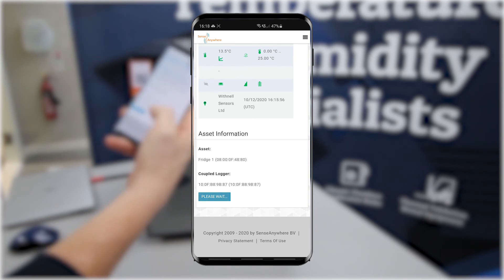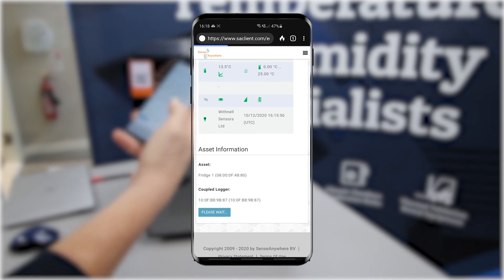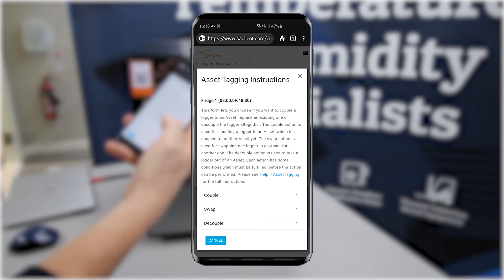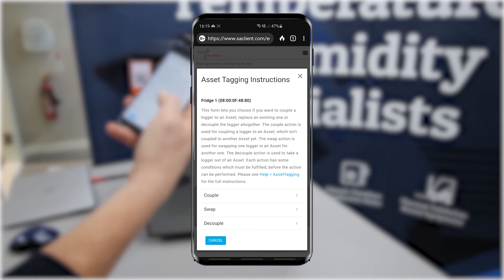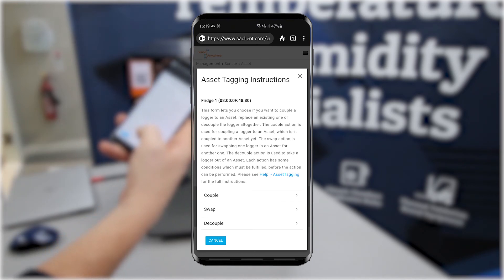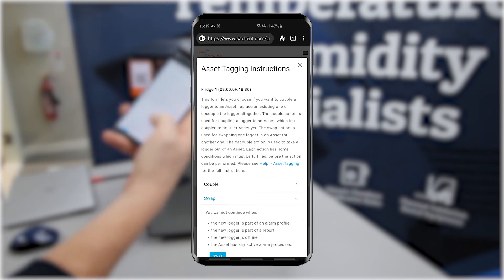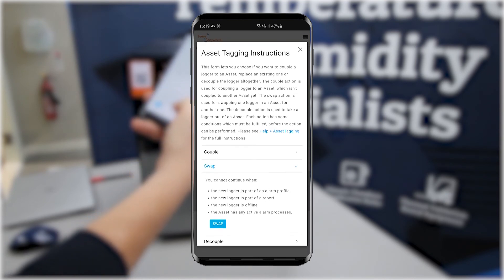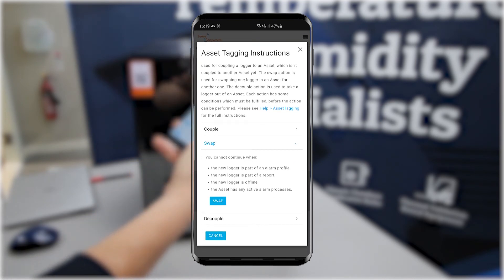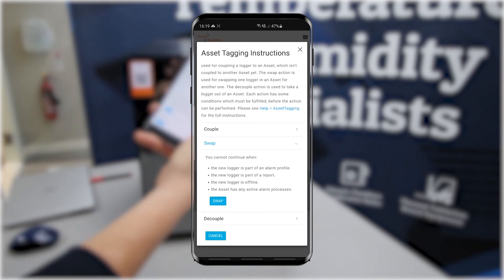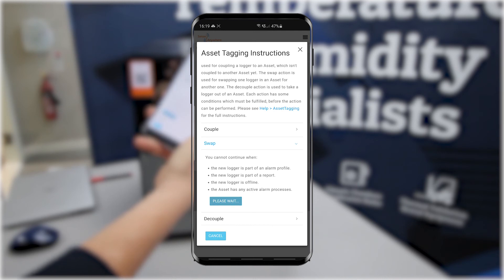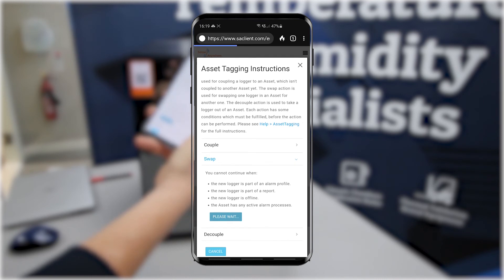We go to the bottom of the page and click the couple, swap, and decouple button. The next page pops up and we select the swap button. If you receive a message you are not authorized to view, then you must enable the QR public checkbox in the management sensors edit logger page of the portal.